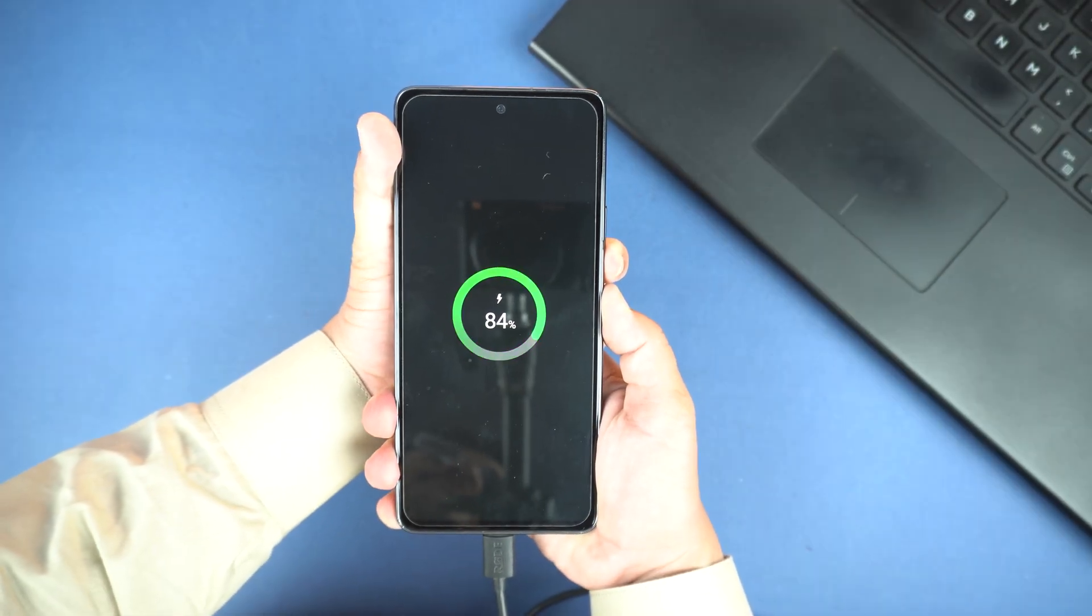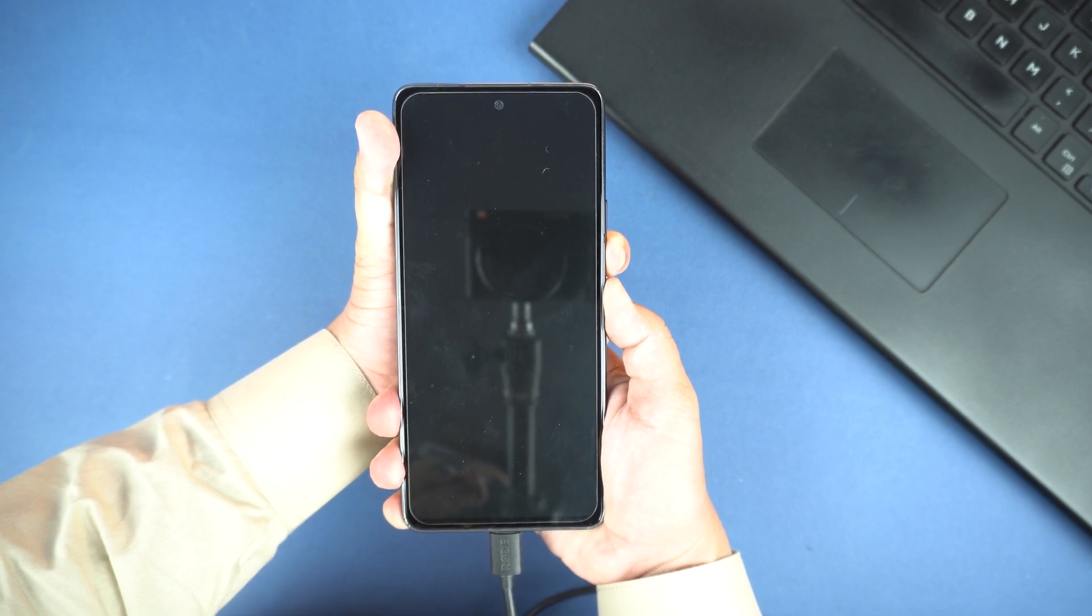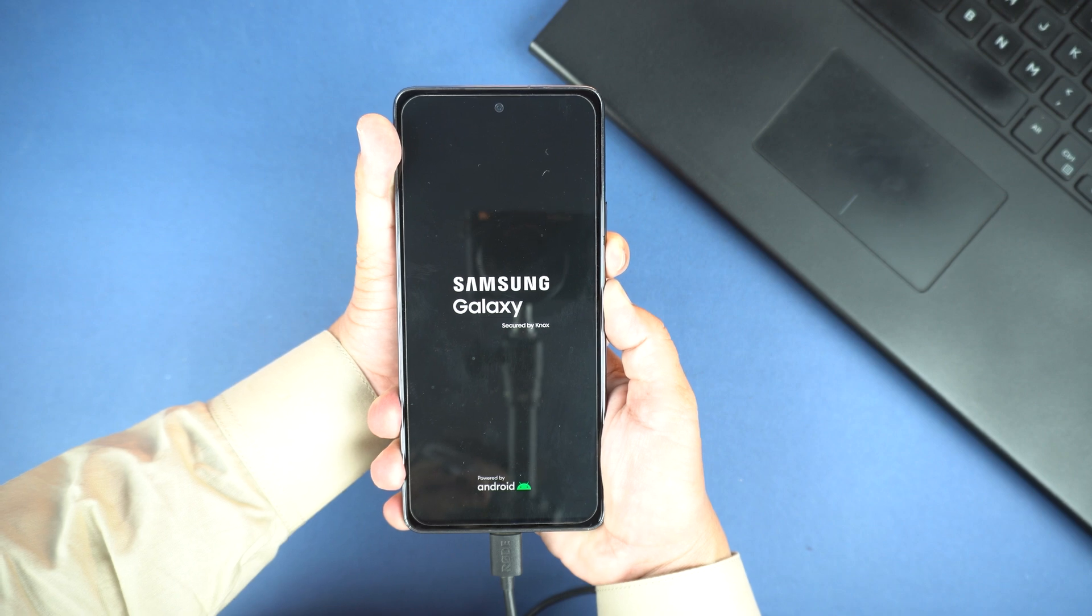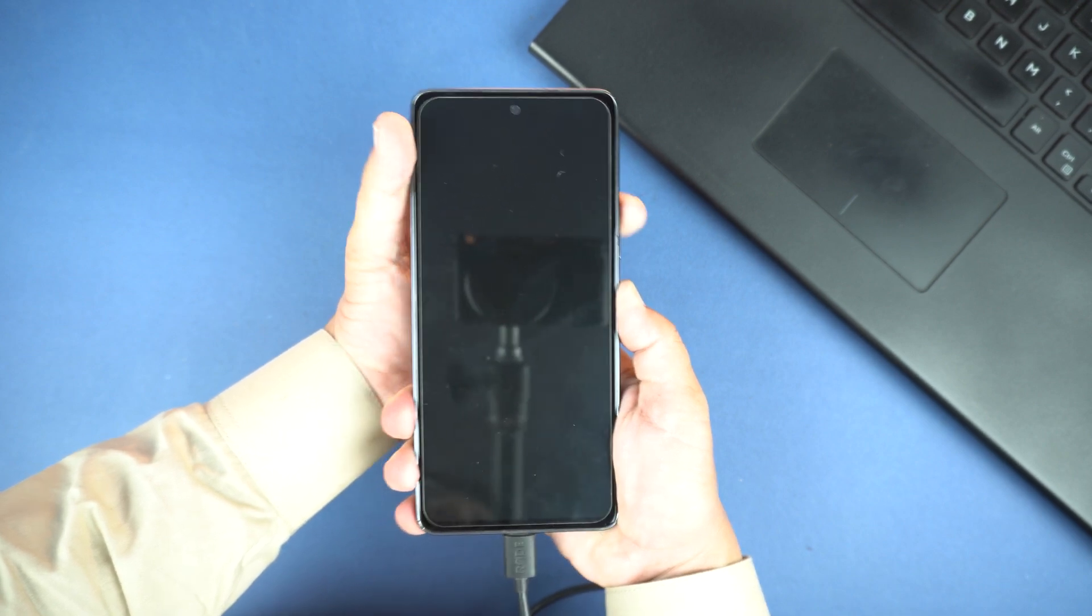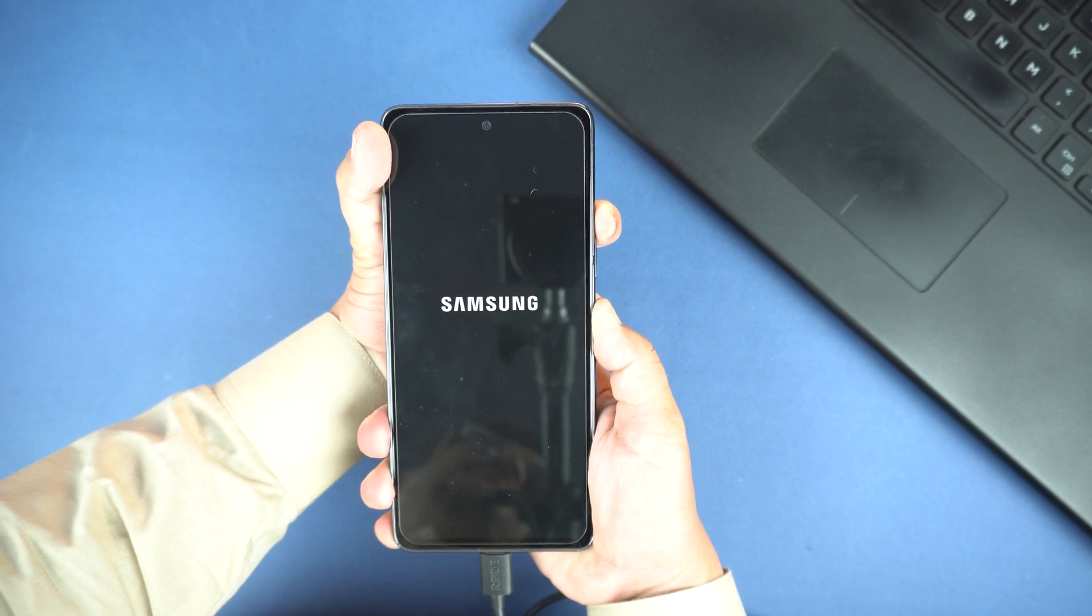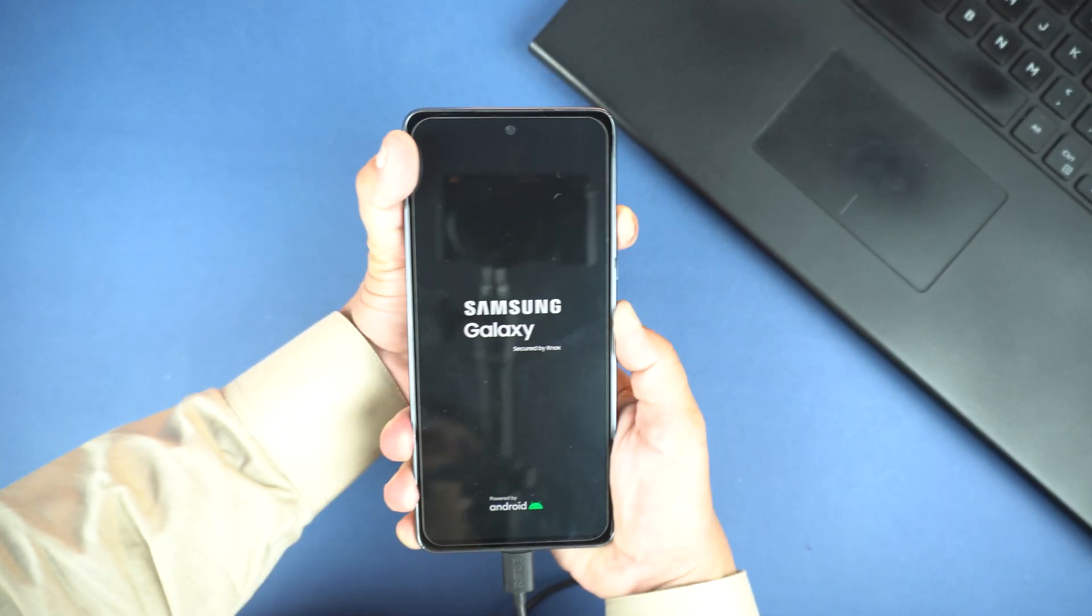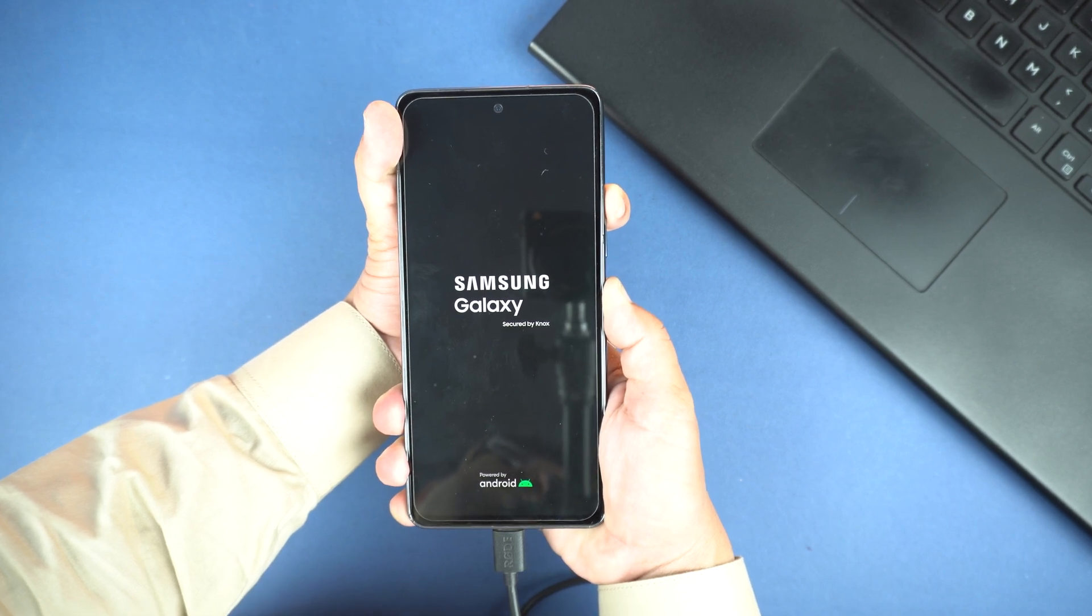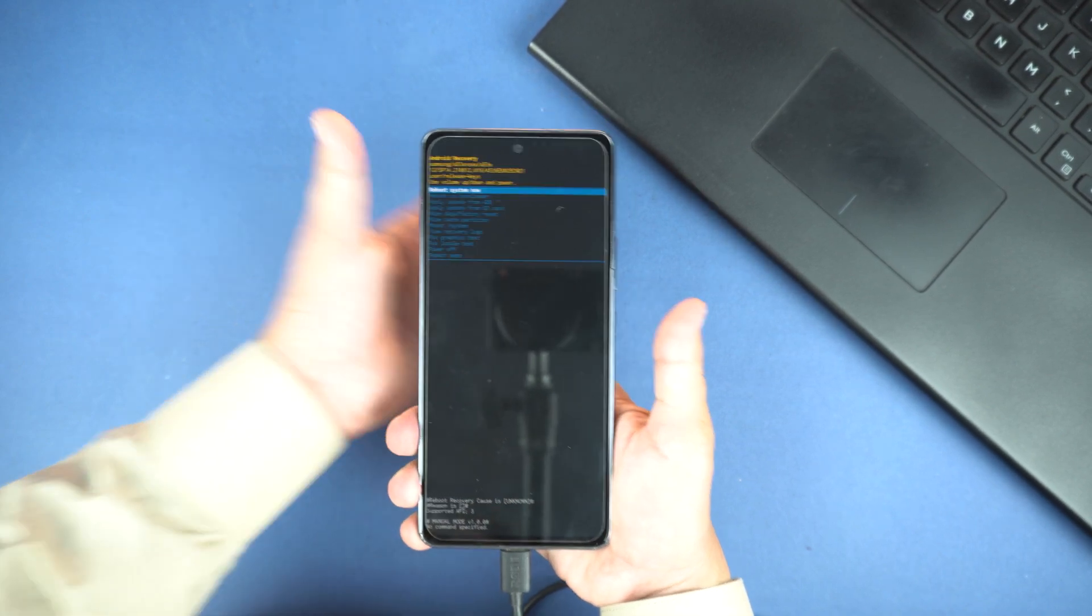So when the battery percentage appears, then again press the volume down and the power button. And keep hold on them. You will see the logo of Samsung. And when screen goes black, just swipe your finger from the volume down to volume up button. And don't leave the power button. Just keep hold on the power button and the volume up button until you enter into the recovery mode.